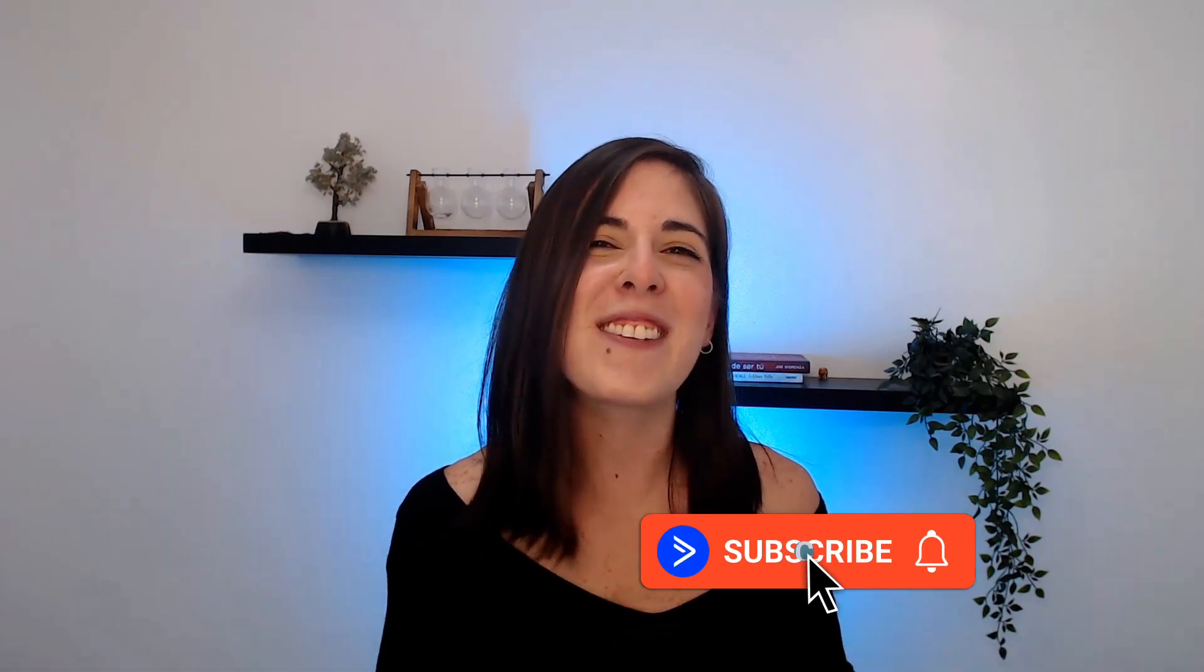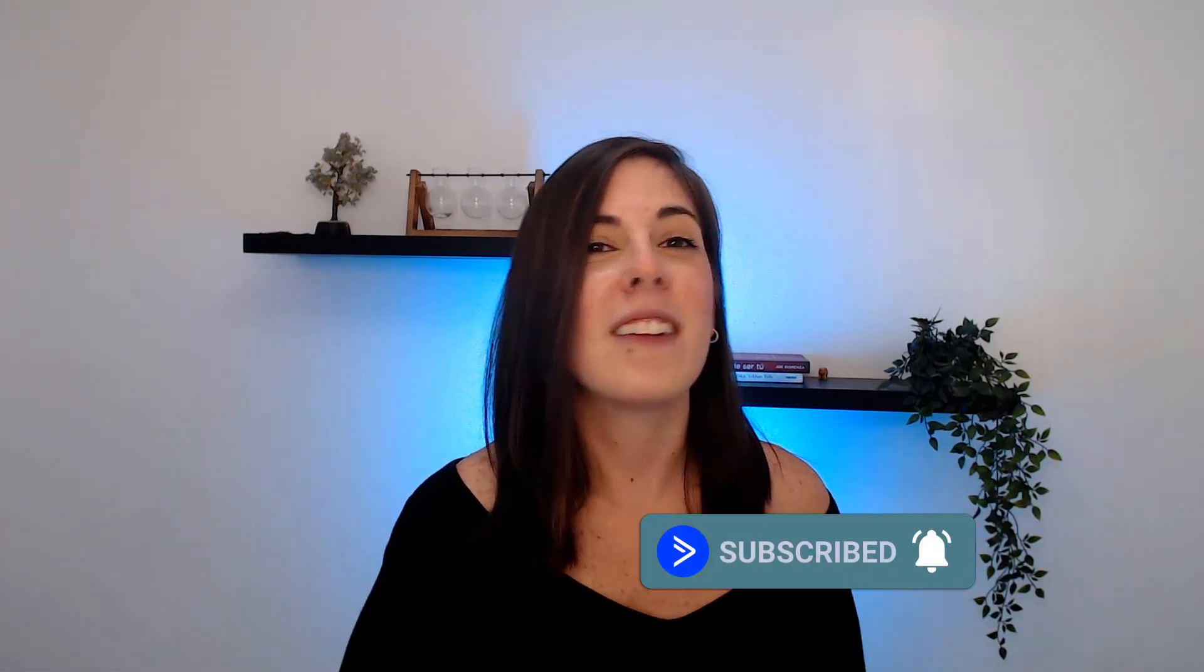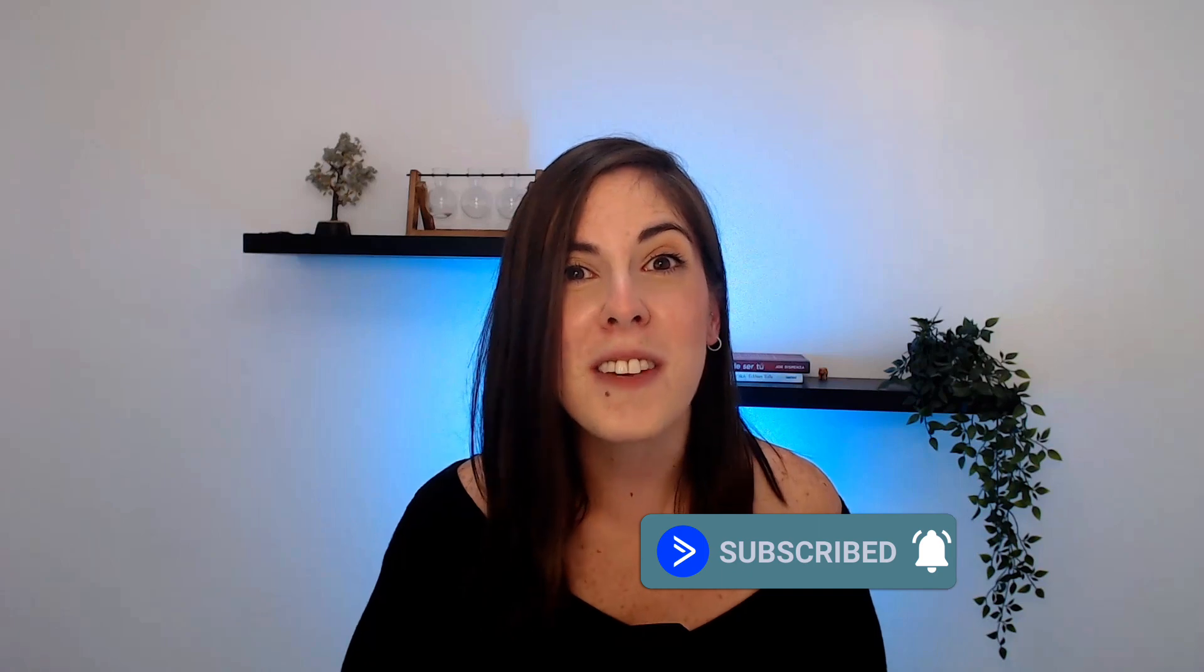Don't forget to hit that like button so that we know you want to see more videos like this. Subscribe to the channel and turn those notifications on. See you on the next one.